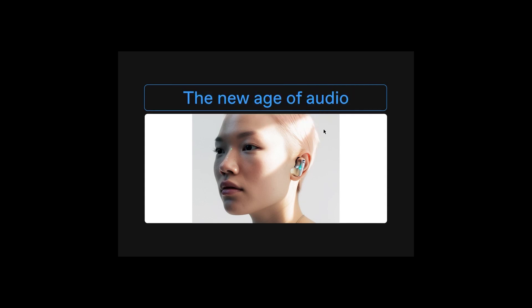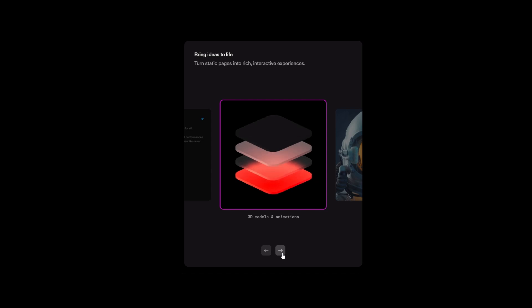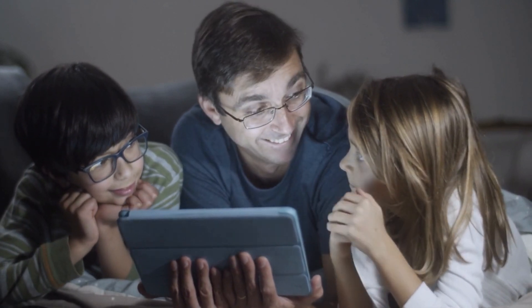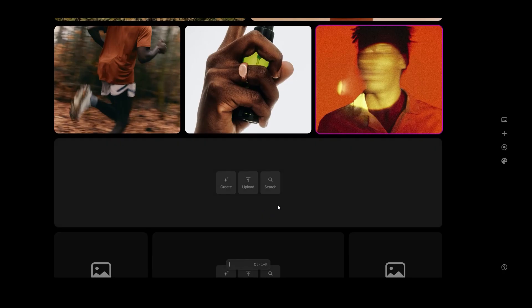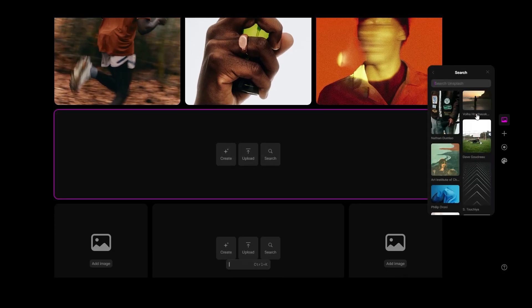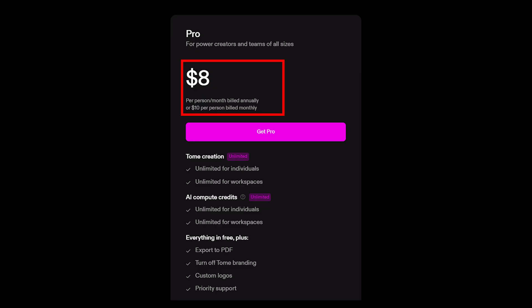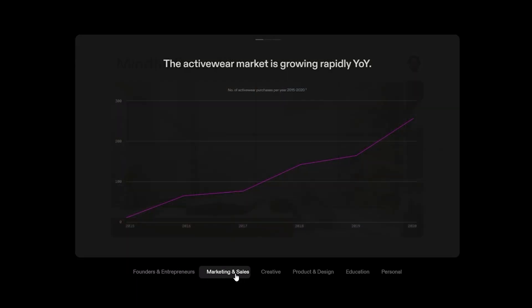But Tome isn't just about creating ordinary stories. With video trimming, live content embedding, and 3D rendering tools, you have the power to create immersive and unforgettable storytelling experiences. Tome believes in giving everyone a chance to experience their storytelling expertise. That's why they offer a generous free plan with 500 AI credits upon signing up, and the free plan doesn't fade with time — it's a free forever promise. For those seeking more collaboration tools, Tome's subscription plans start at just $8 per month, giving you and your team access to extra features and resources.